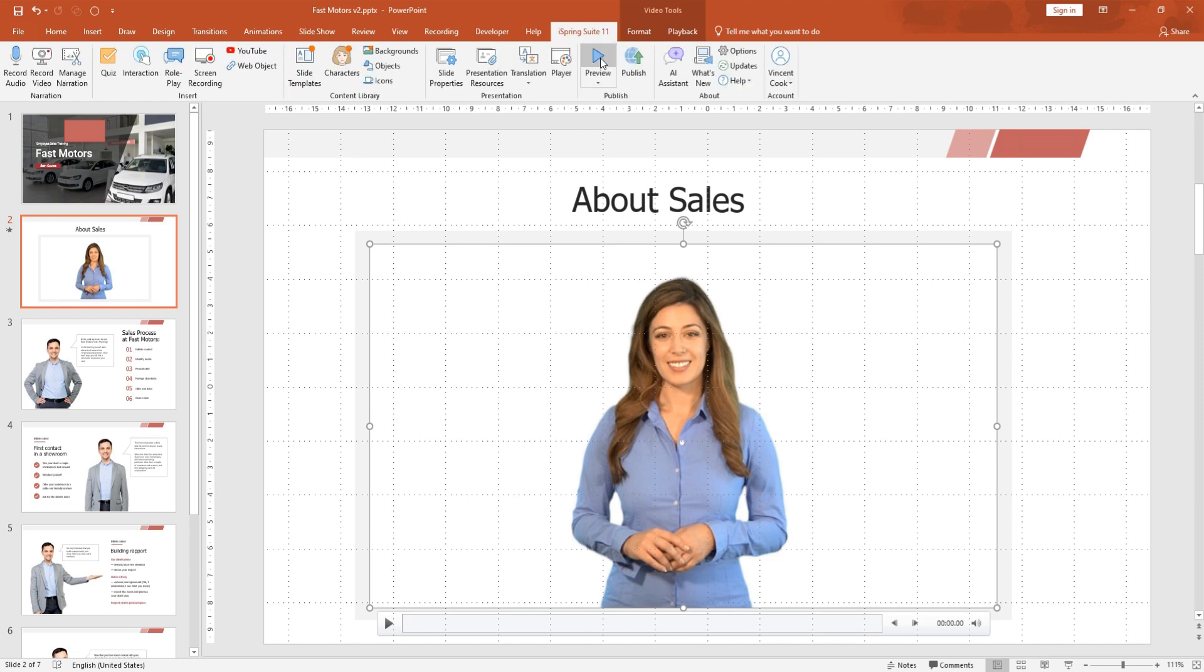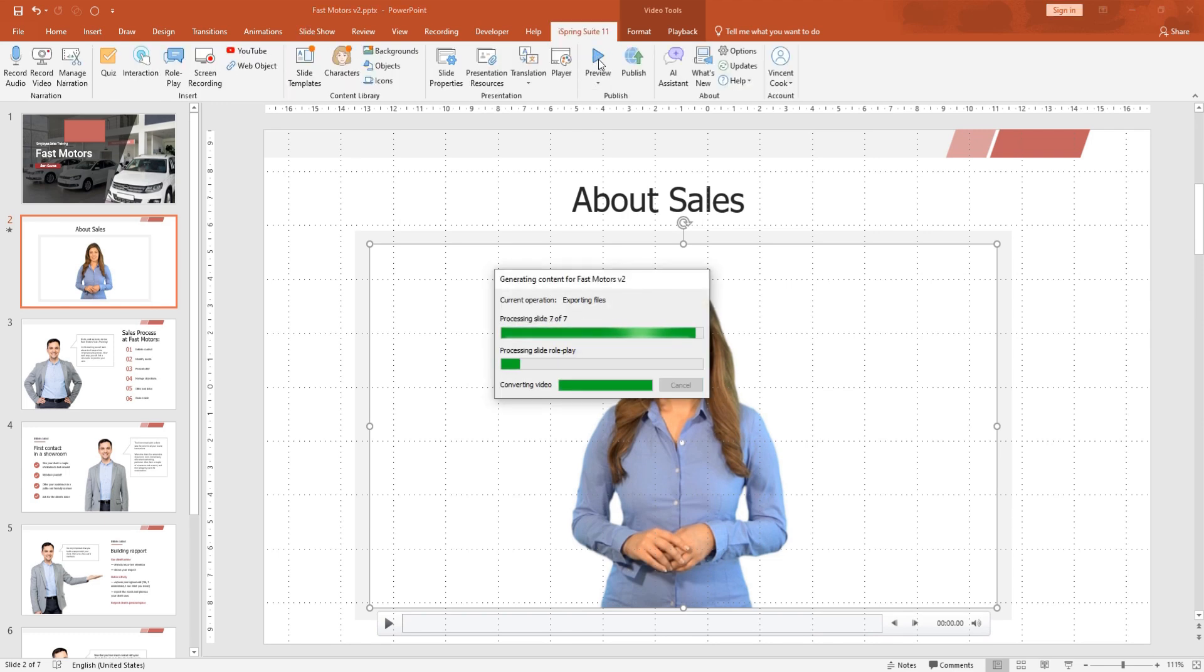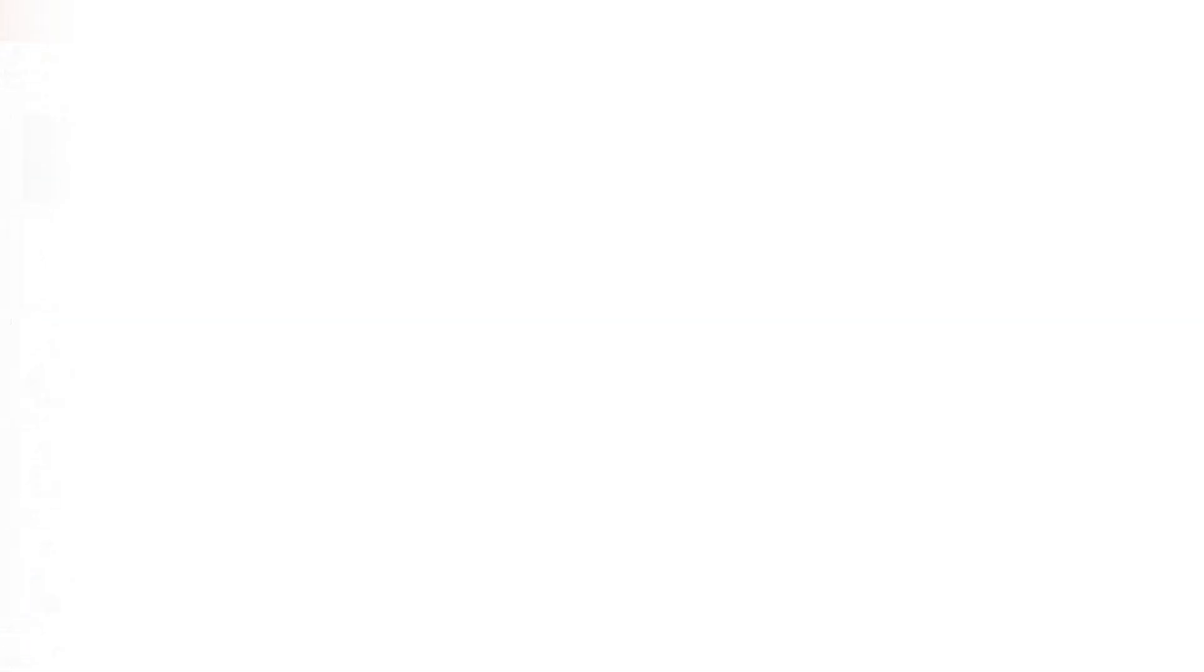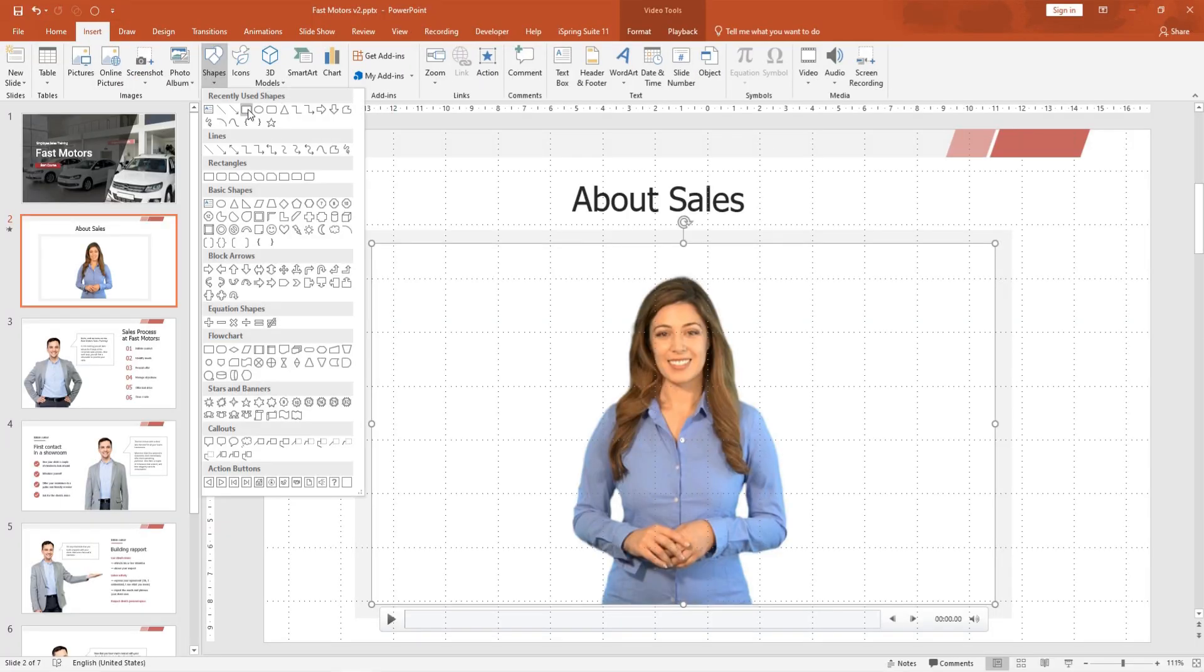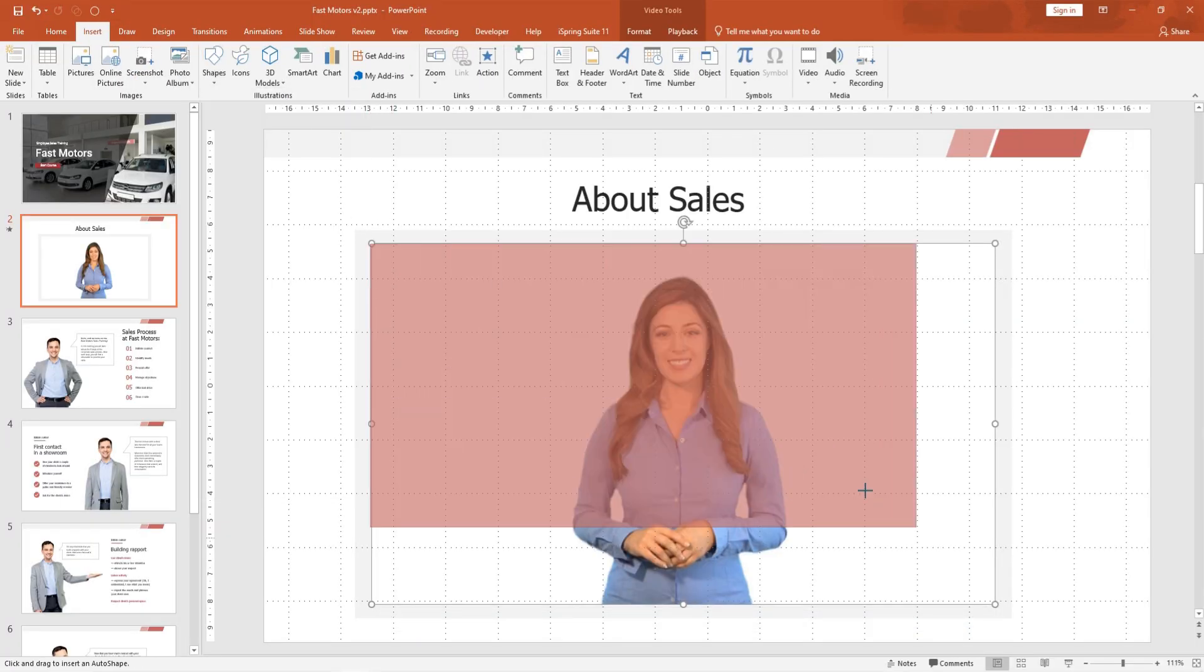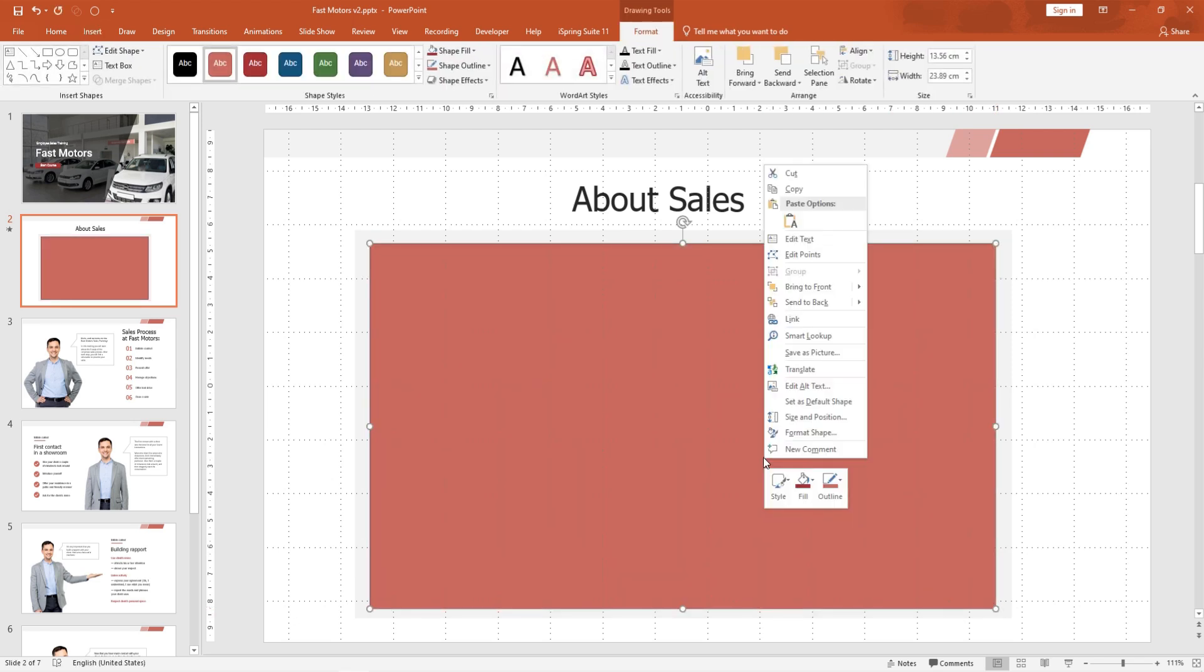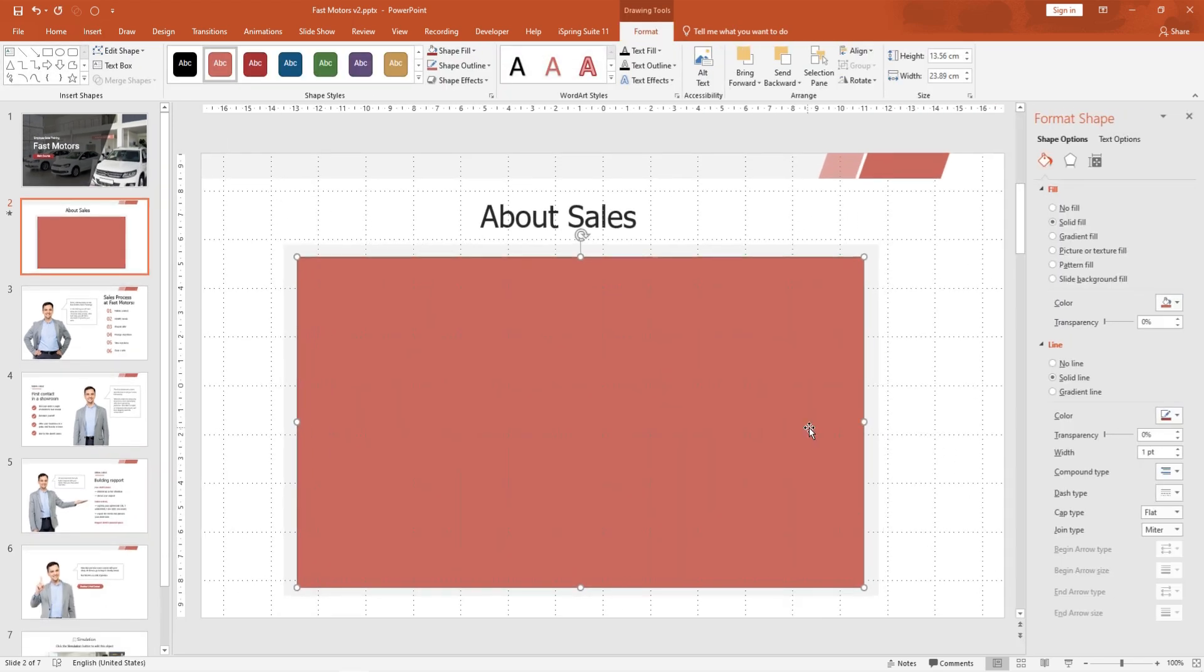Now, let's prevent viewers from clicking on the video to play and pause it. To do this, add a transparent rectangle over the video. Then, click Format Shape and go to the Fill settings.